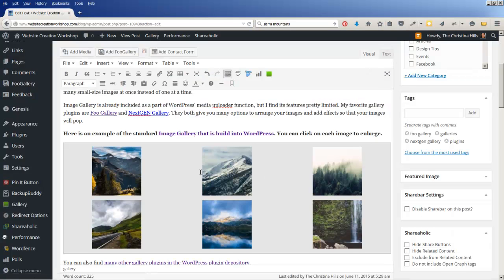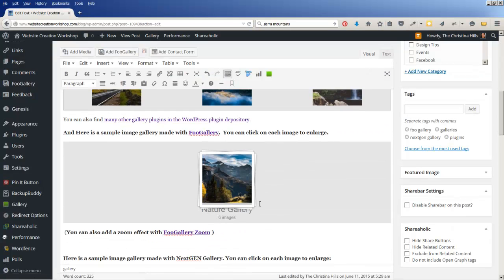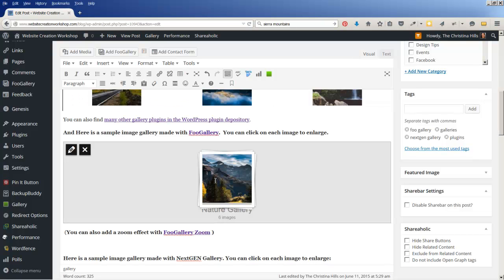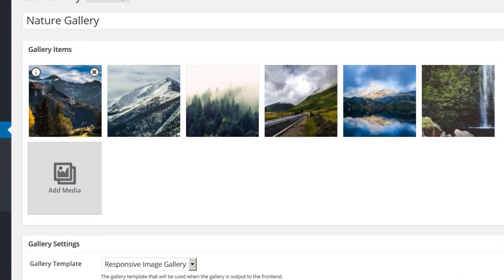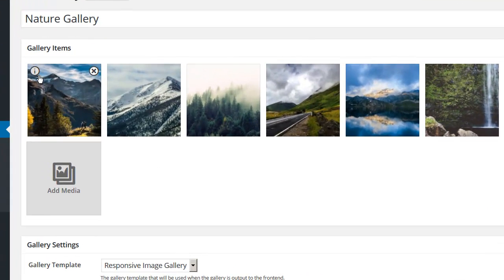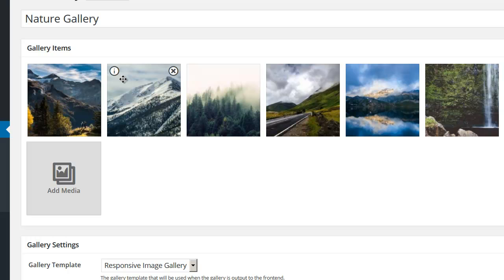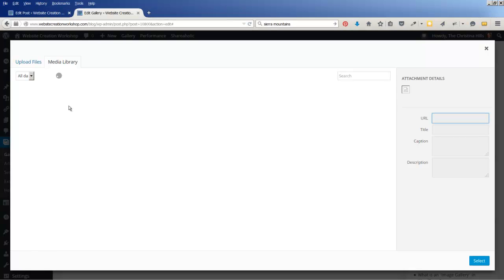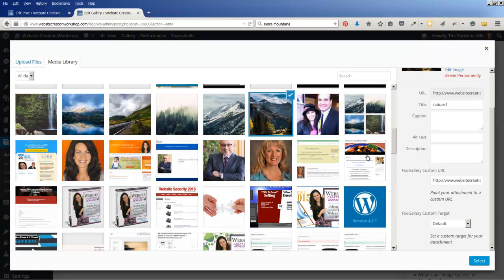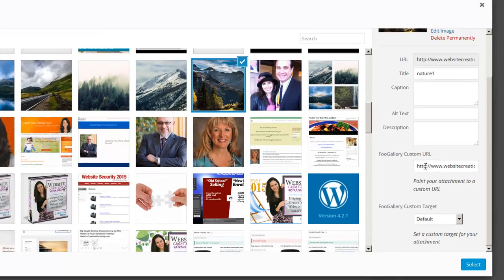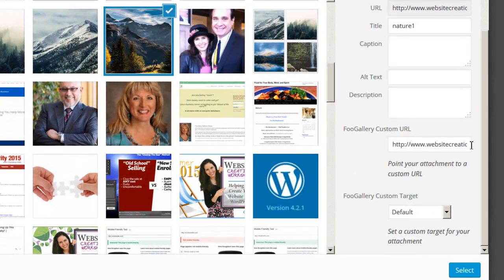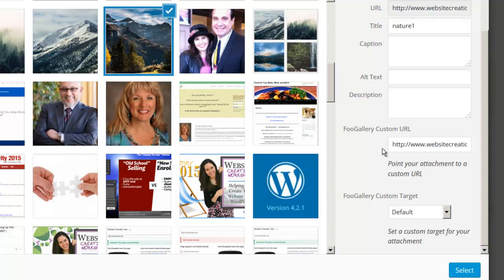So let's close that. This is the standard one. Let's look at FooGallery. I'm going to edit this, so I click on the image, click to edit, and now it opens the FooGallery gallery. And you see here when you mouse over, there's a little 'i' and you can click on that 'i' and it will take you inside the media library. And here's my image.